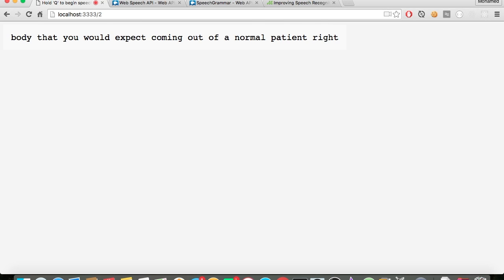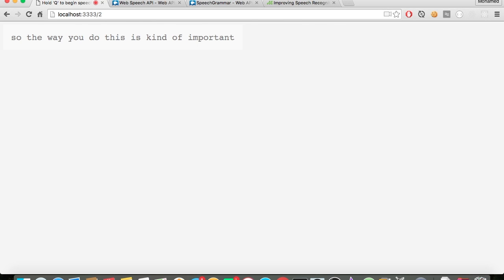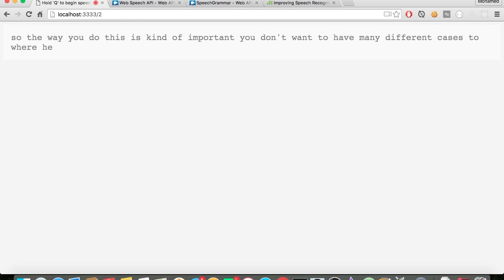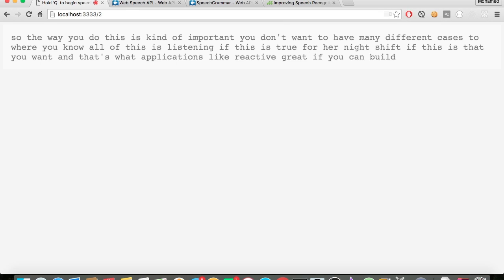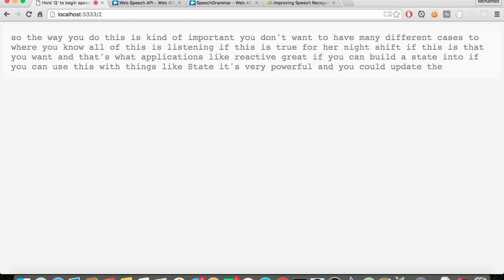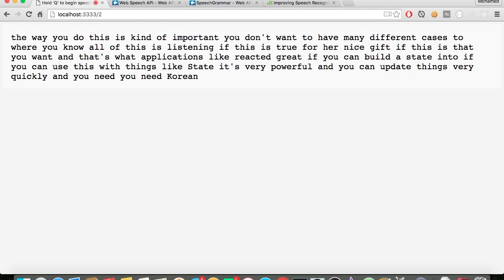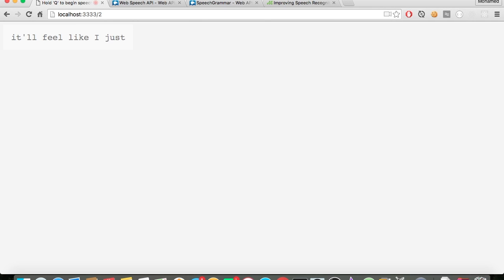The way you do this is kind of important — you don't want to have many different cases where if this is listening, if recognizing, if this, if that. That's why applications like React are great. If you can build a state and use this with things like state, it's very powerful and you can update things very quickly — it'll feel like a single page application.